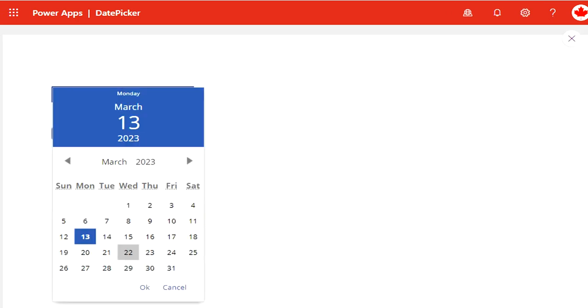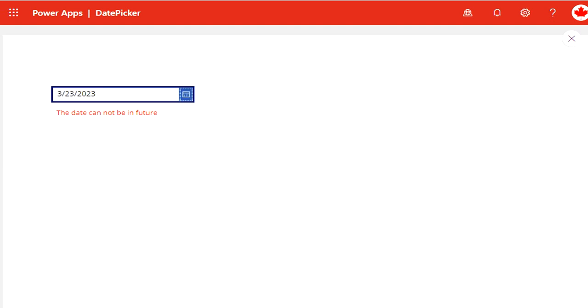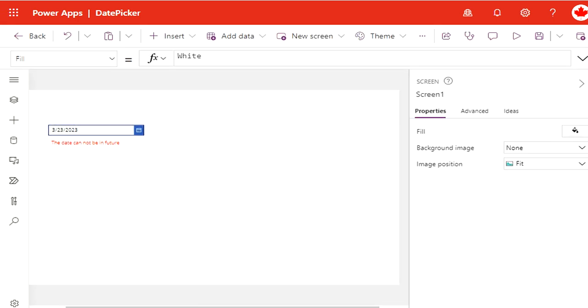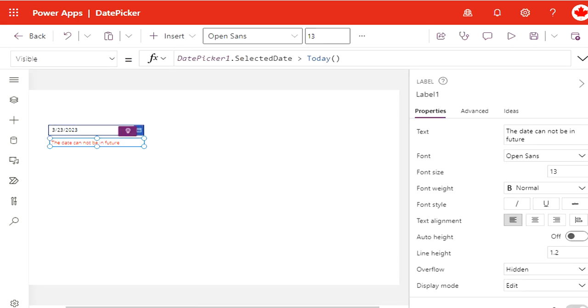...a label also that you will see. If I put something for tomorrow, the date cannot be in future, so that means the guy will not be able to submit. I have this label here and I have just applied similar kind of validation that if the selected date is greater than today, then show this. So this is...